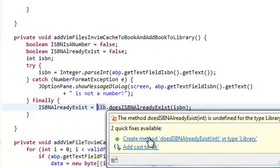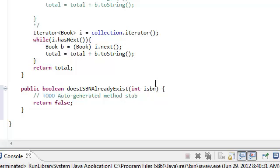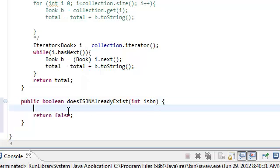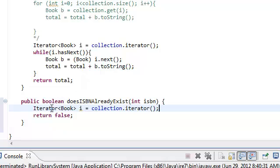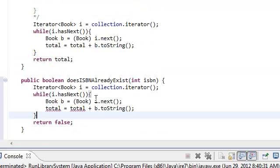So let's go ahead and create this method — it's going to take us to Library.java. We're going to need to check for each book inside our library, so I might as well create an iterator. Let's copy this iterator over here. While the iterator has next, we're going to create an if statement here.